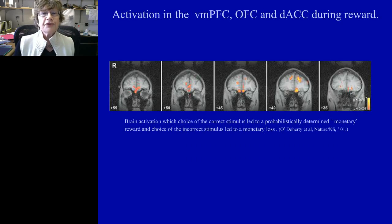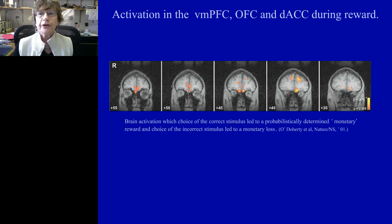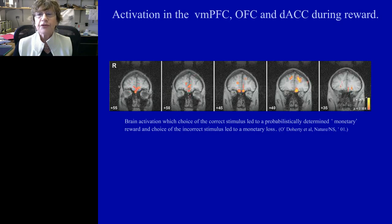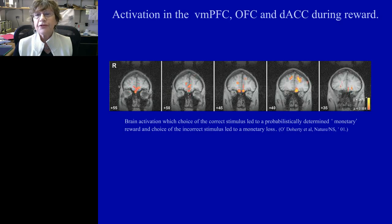Just to give some background on the activation of these areas during reward and motivation — this was one of many studies demonstrating activation during a reward probabilistic task in the ventral medial prefrontal cortex, up into the dorsal anterior cingulate cortex, and over into the orbital prefrontal cortex.